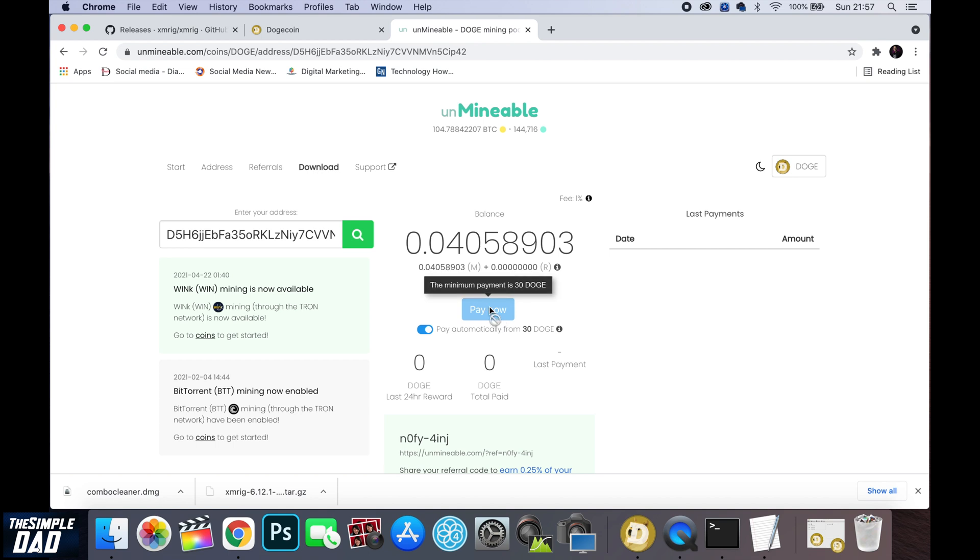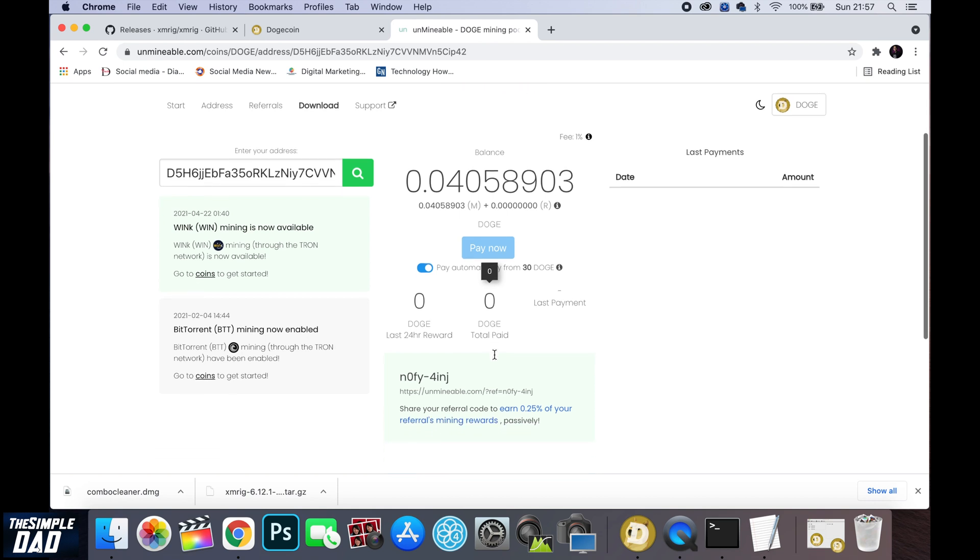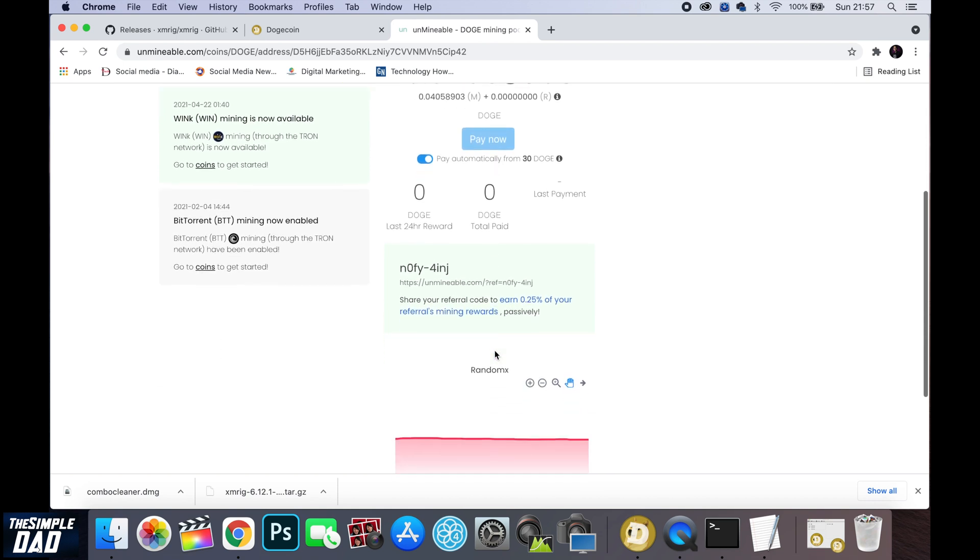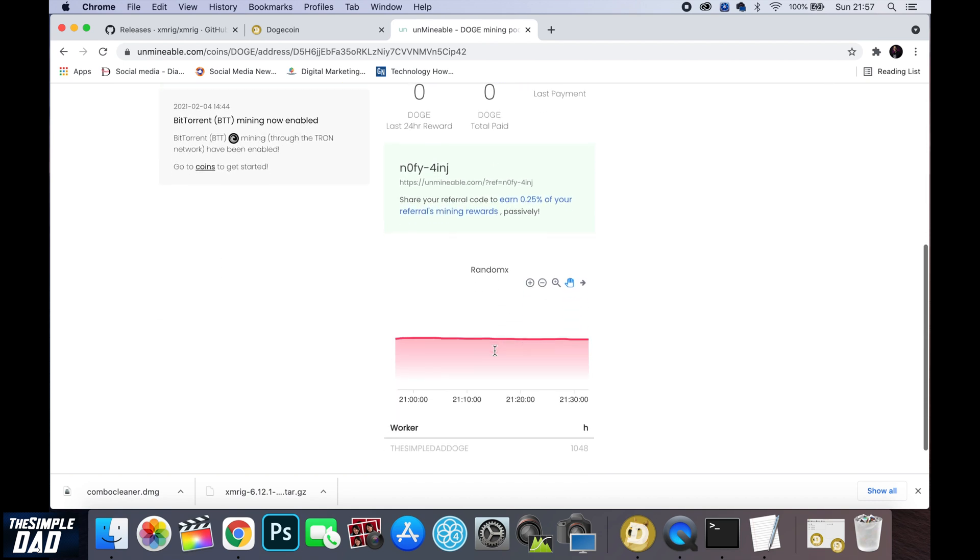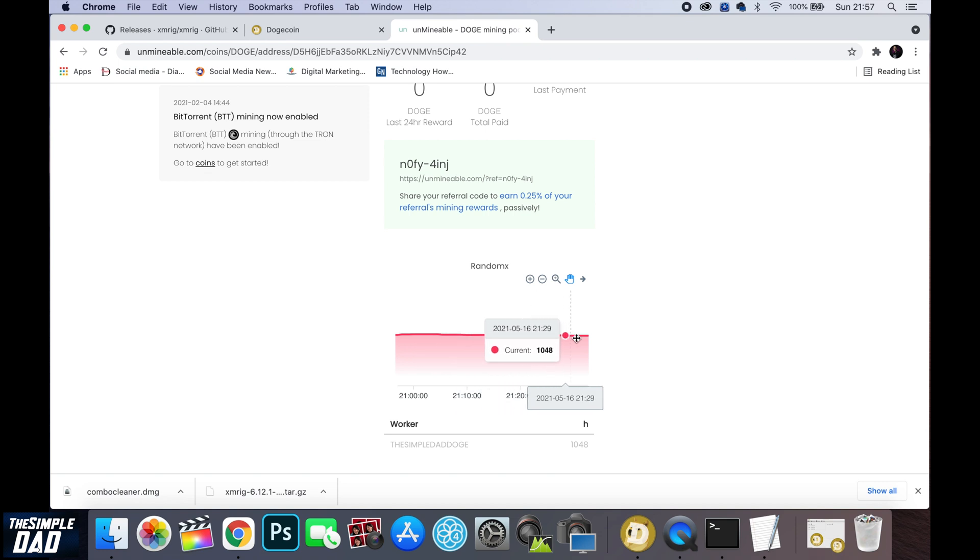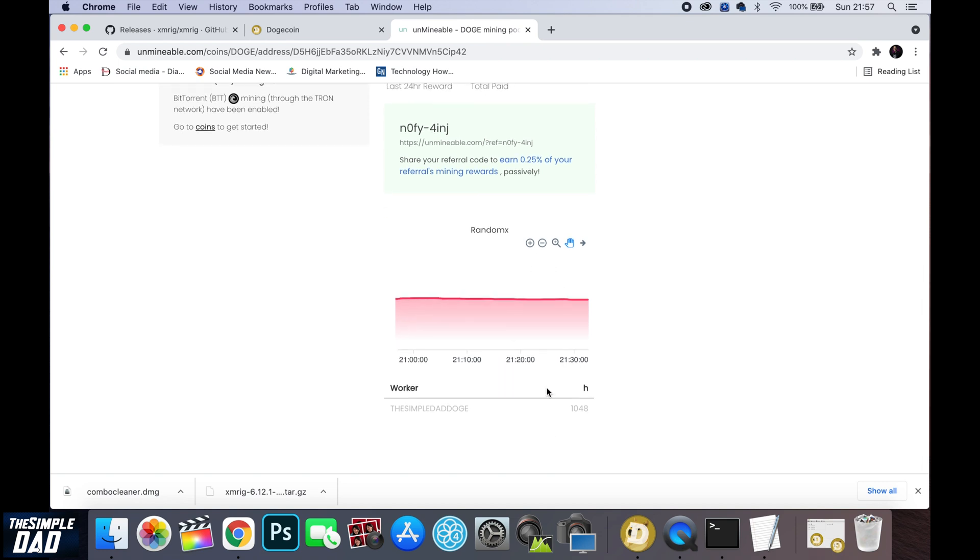And there you go that is how to mine Dogecoin on your M1 or Intel based MacBooks and iMac. My name is Karthik and you are watching The Simple Dad. Thanks for watching. See you in the next one.